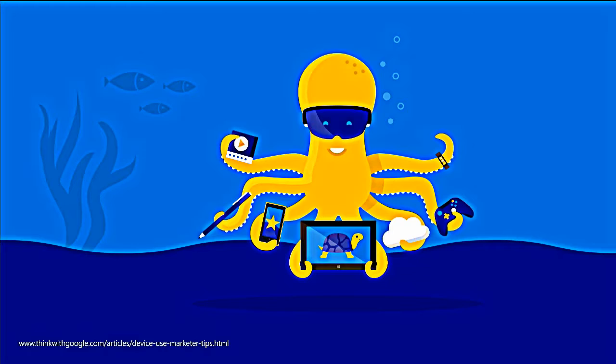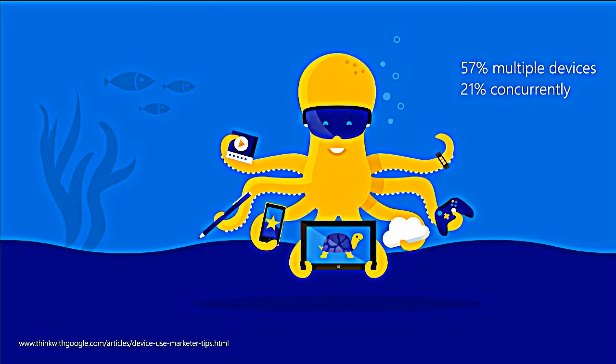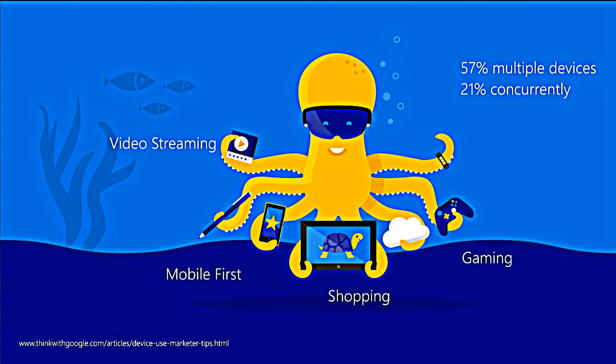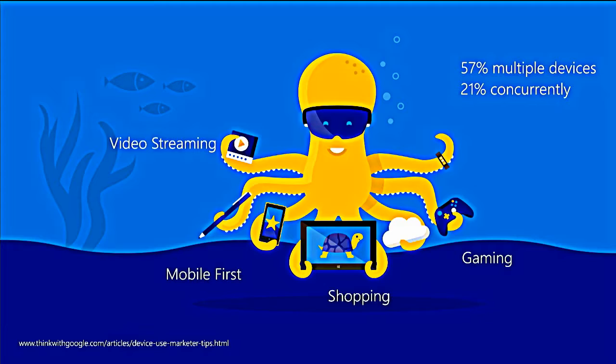One thing that's very interesting that's come up recently in studies over the last several years is that people don't use just one device. Not only do they not use just one device, but they often will use that device and another device concurrently. Or, they will use them sequentially. They'll start an activity on one device and then they'll move to other devices. For a recent study, and this is a Google study from a marketing research project they did, 57% of people use multiple devices, 21% concurrently. But, the key is, one of the emphasis is from that research found that it's still mobile first. Some excellent examples of activities that people will do from one device to another device. Shopping, video streaming, gaming. If your application is going to be used on multiple devices, consider how you're going to handle that.